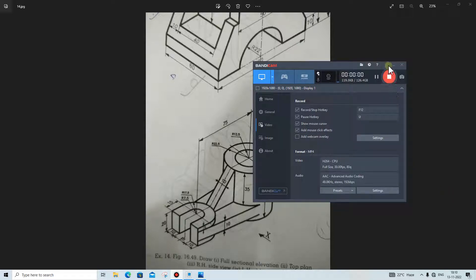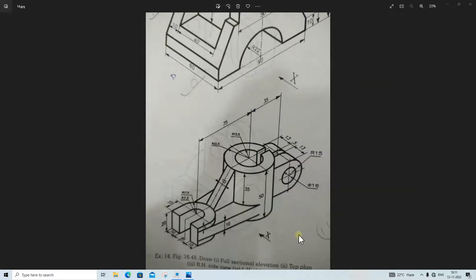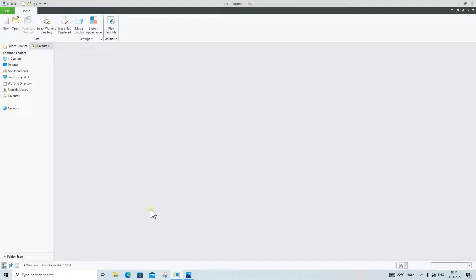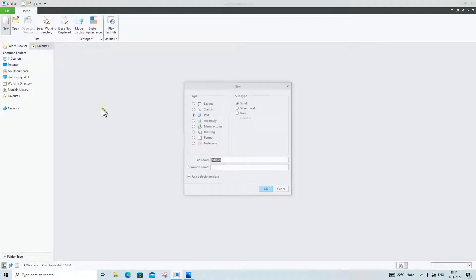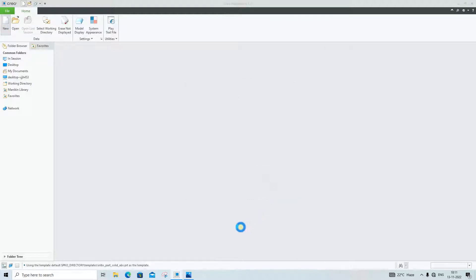Hi friends, welcome to Creo Tutorial. In today's lecture we will make this 3D drawing in Creo Parametric. To start making the new model, we will click on New, click on Part, and click OK.